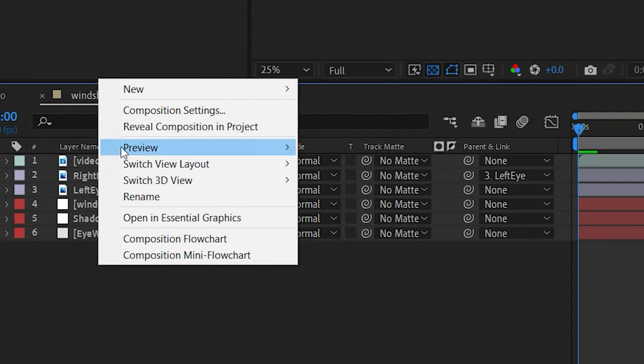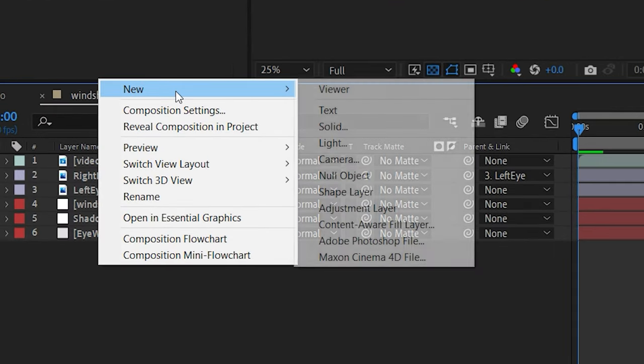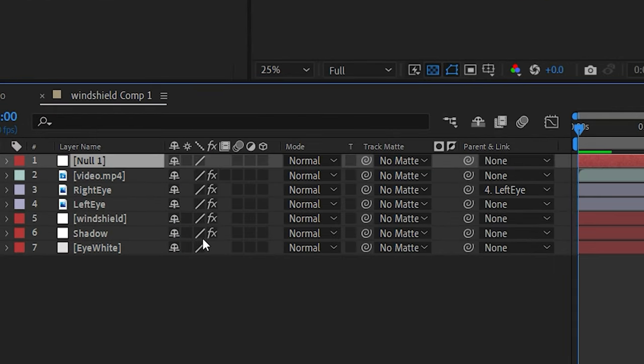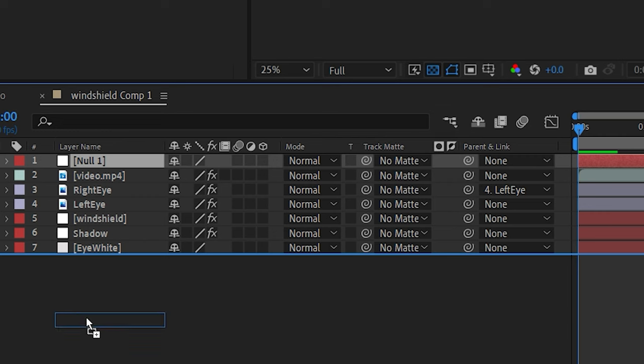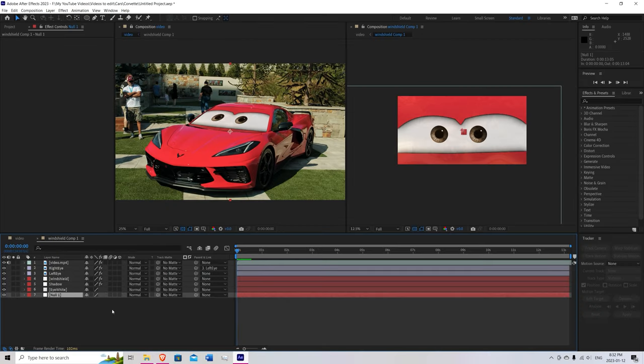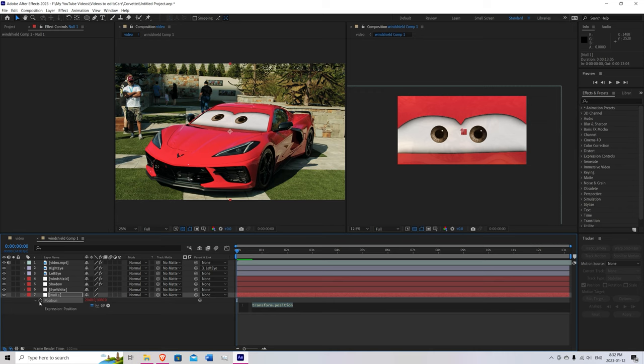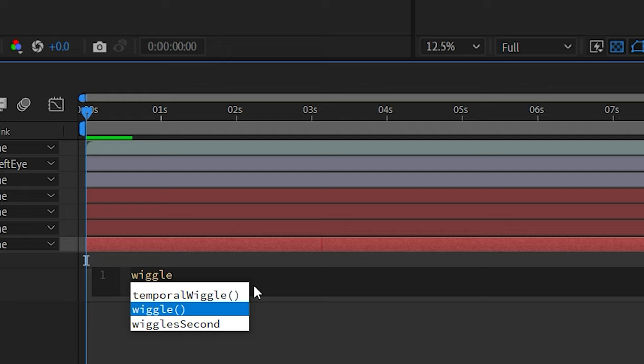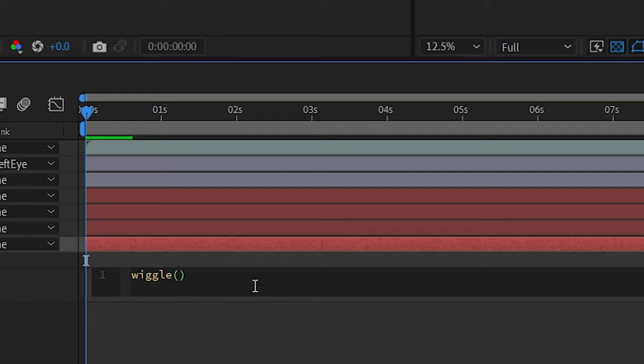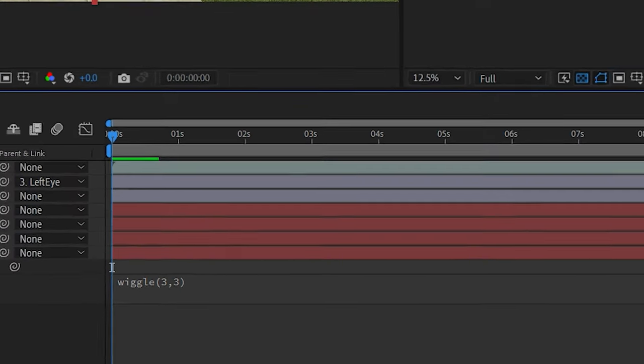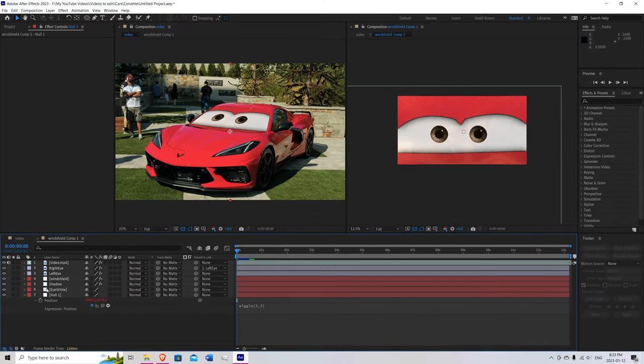Okay, so now we can right click. New. I'm going to put null object. Bring that to the bottom. Hit P. Hold down alt and click the stopwatch. Over here. Type in wiggle. And we'll just put 3 comma 3. So that's just going to give the eyes a little wiggle to make it look more alive.